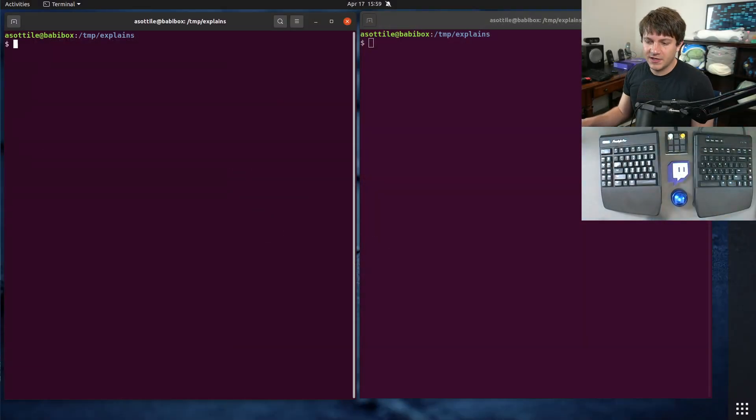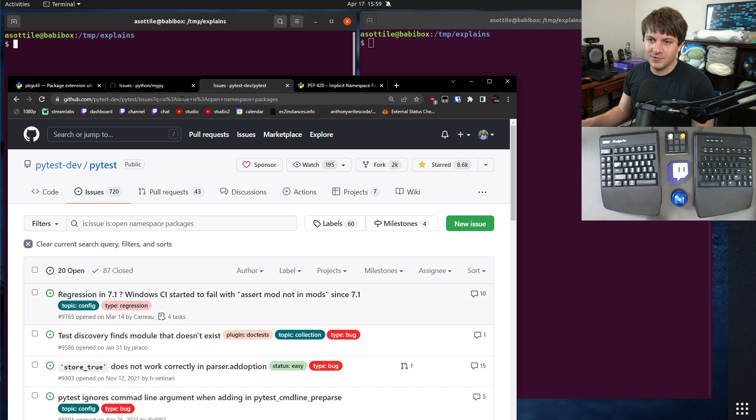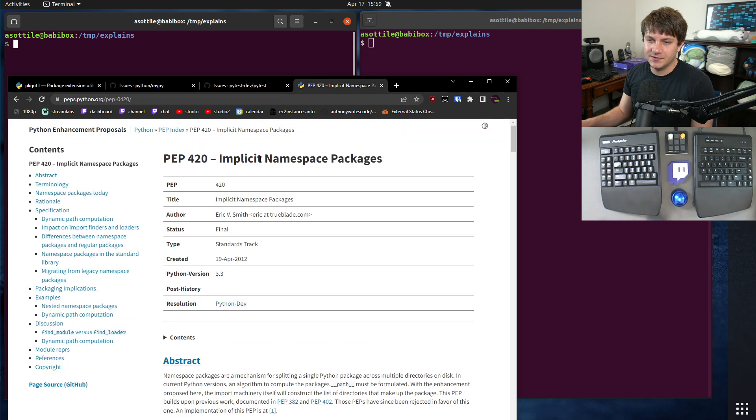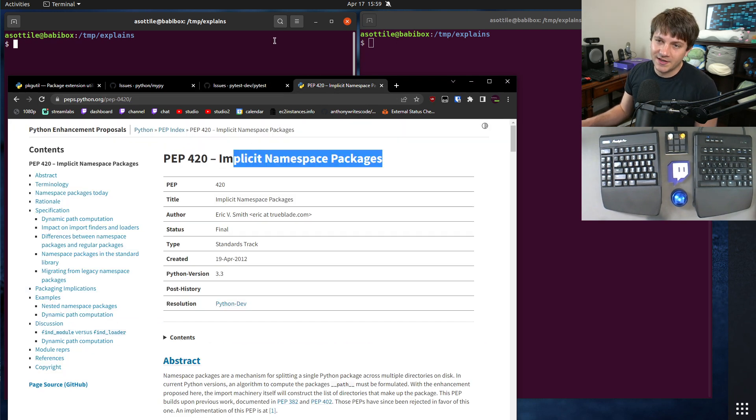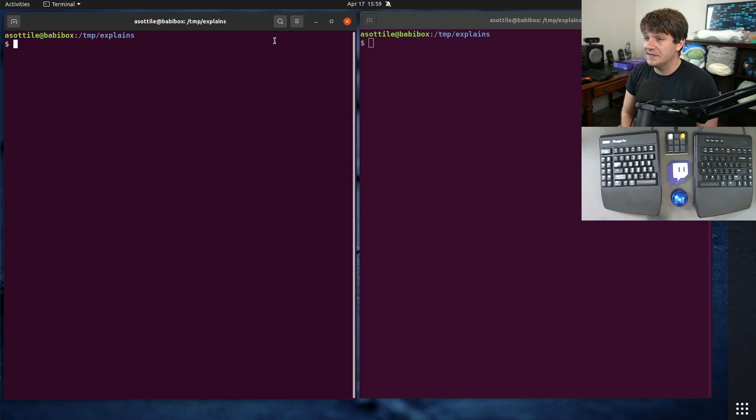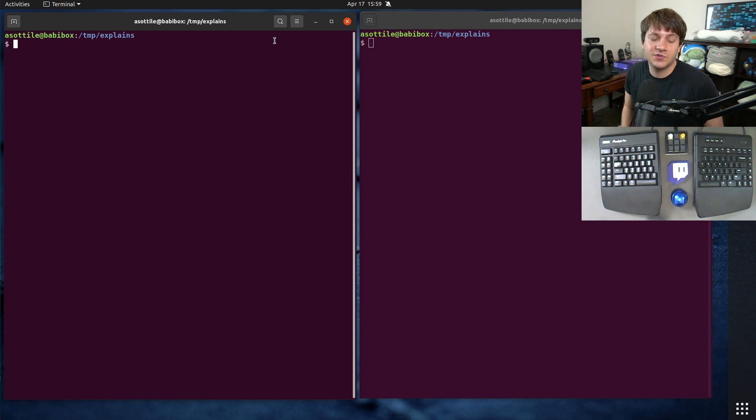So we are going to be talking about PEP420 today, which is titled Implicit Namespace Packages. Before we jump into that, I want to show you what a namespace package is, and how you can kind of think about it conceptually.